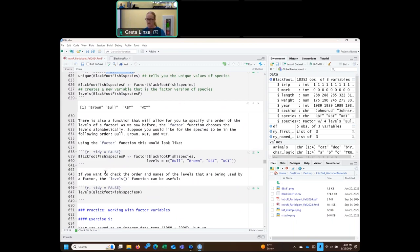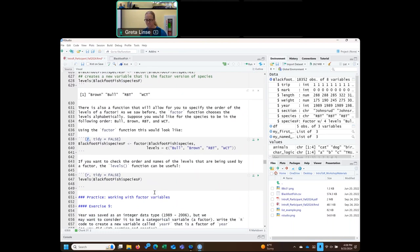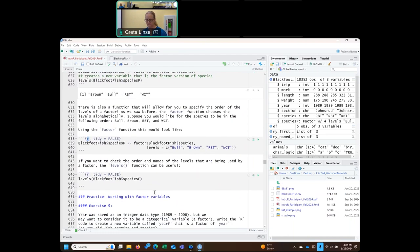That's a great question. The 'r' here indicates the type of code. So if we wanted to do this with Python, we would need to install a bunch of packages, but we could put 'python' in there and then we would run Python code.